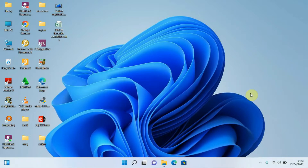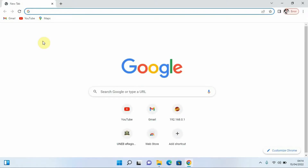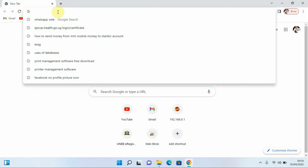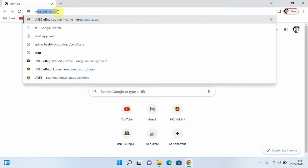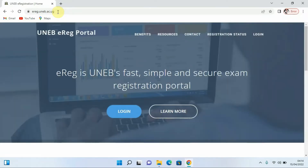I will come to my Google Chrome, then right-click and click on the option that says Open. After clicking Open, we are going to come to our address bar and type 'erig', then press Enter. Give it some time to load.